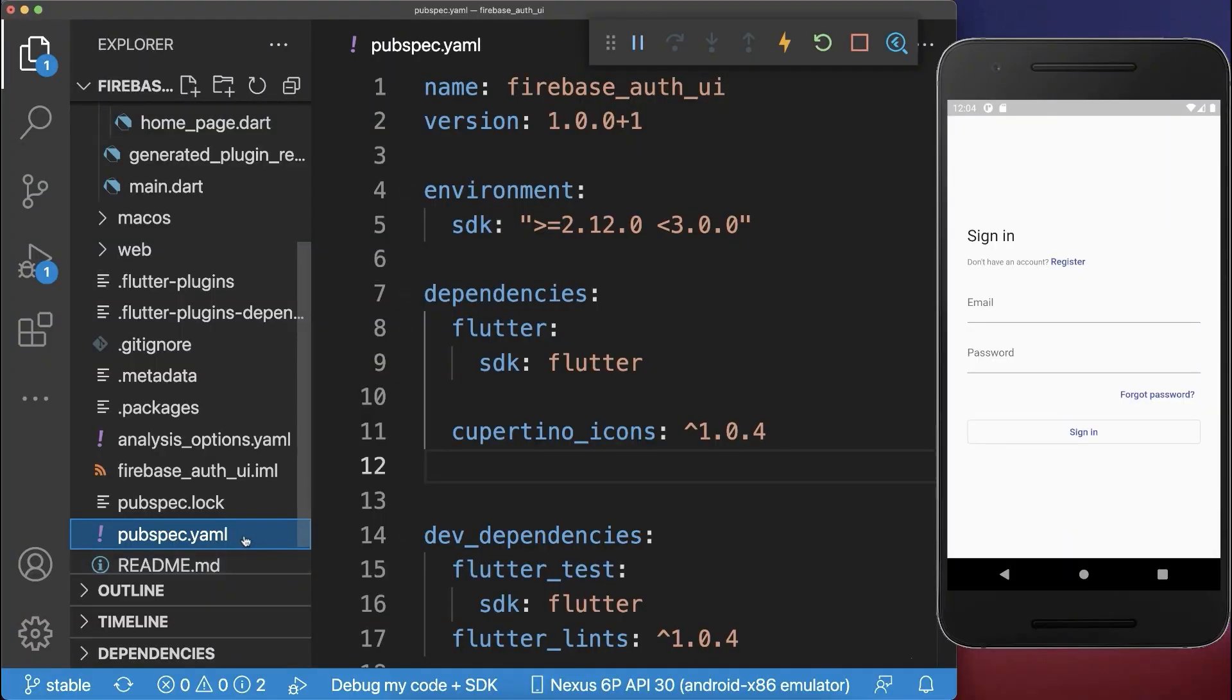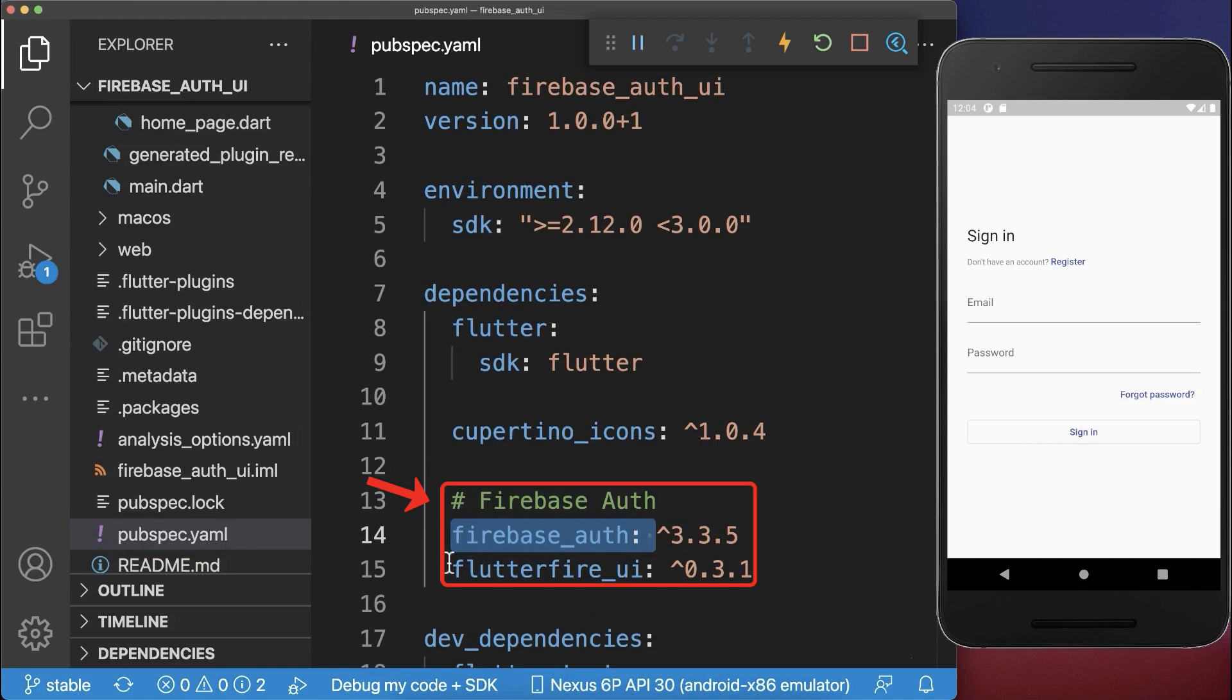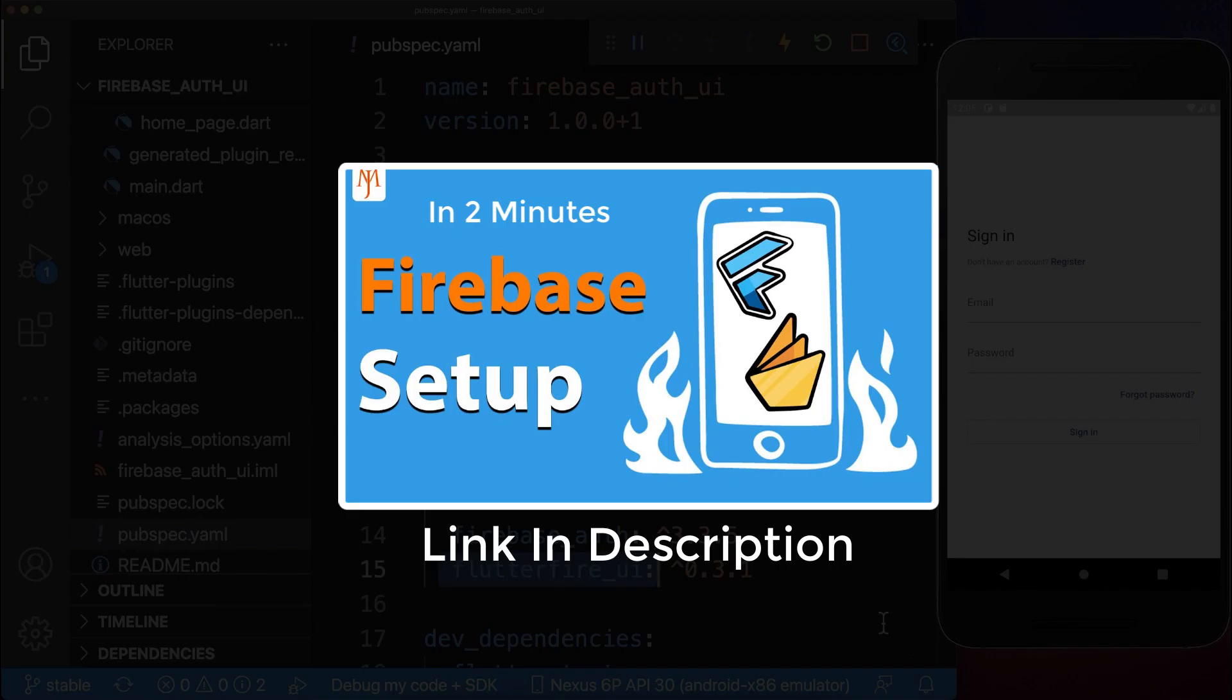Next, inside the pubspec.yaml file of your Flutter project, you need to add the Firebase auth and Flutter Fire UI packages. Also make sure that you have set up Firebase for your Flutter project.